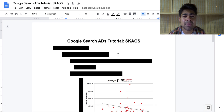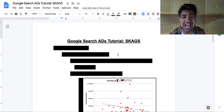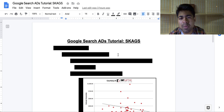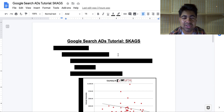But in this video, I'm going to be going over a specific type of search ad campaign, which is known as a SKAG and also how to create one. So without wasting any more time, let's jump right into it.